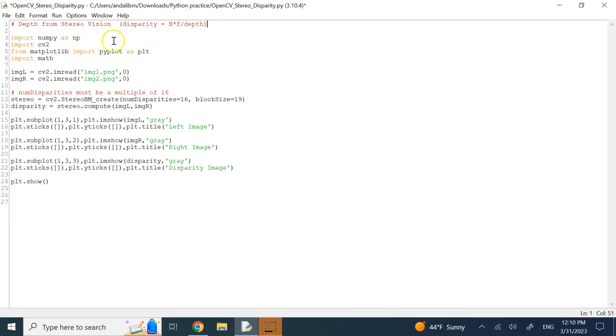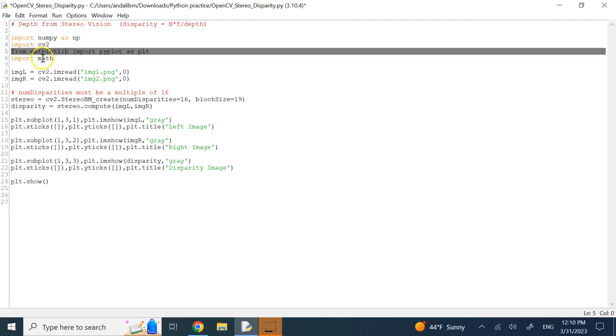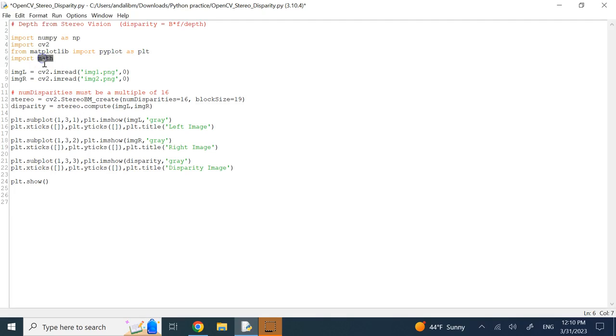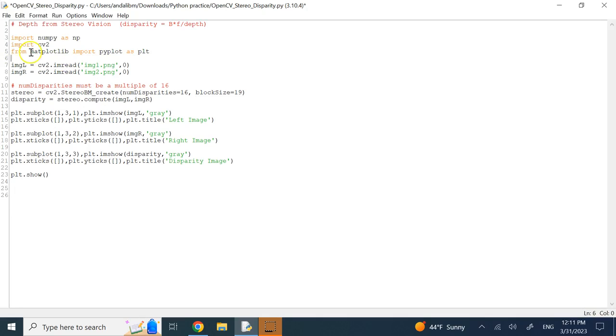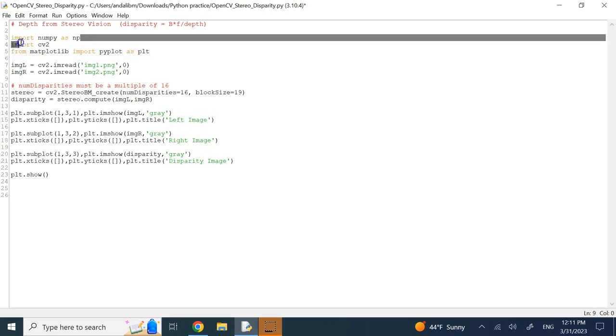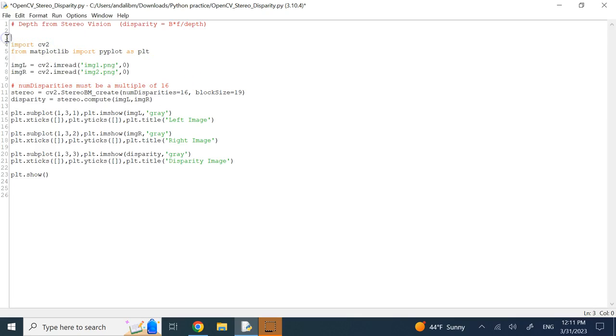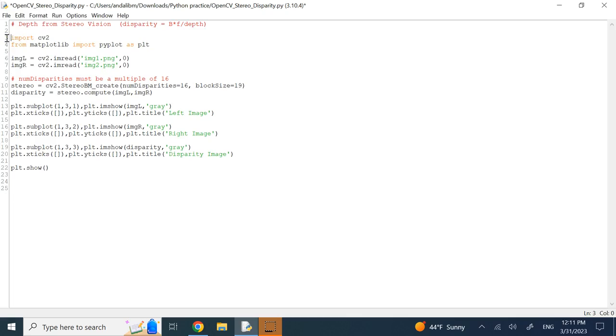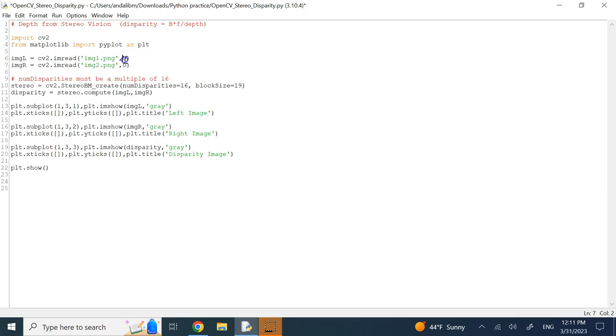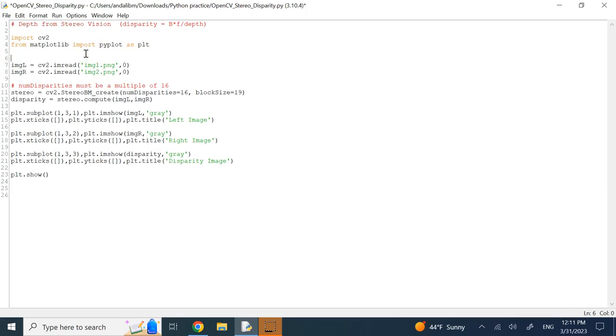we need basically the computer vision toolbox, we need matplotlib. I do not necessarily need the math here, I used it for something, but I can get rid of it, in this case, and I do not think I need NumPy again, necessarily, because I was doing some experiments. Then, I bring in my left and right images, and I bring them in the single color, grayscale. So you want to pass them in grayscale.